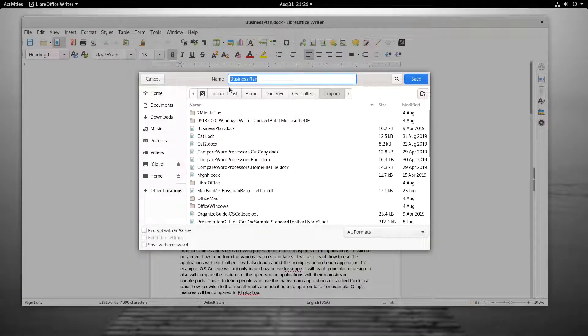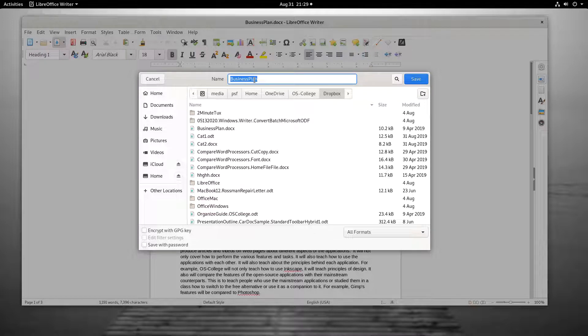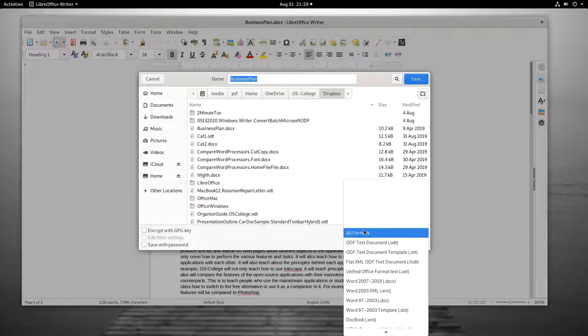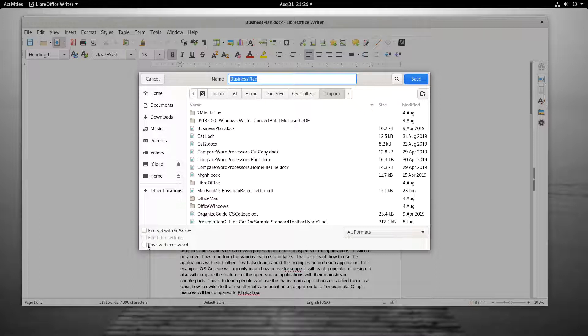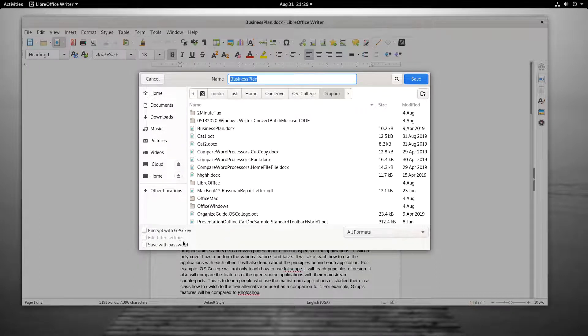The Save dialog has three parts to it: the Name Text field, the File Format drop-down menu, and the listing of system folders. There also is a checkbox for protecting a document with a password. This is covered in a separate video on the OS College website.